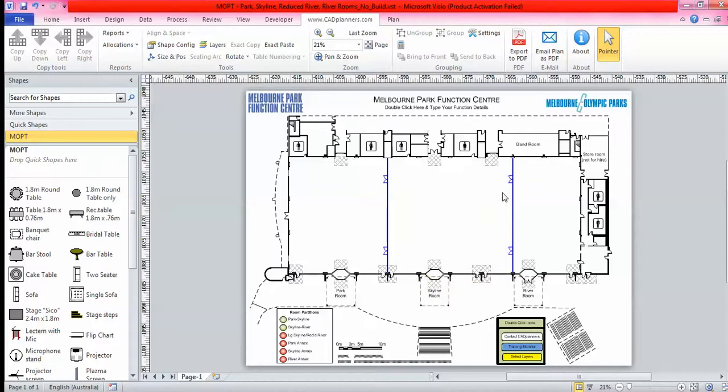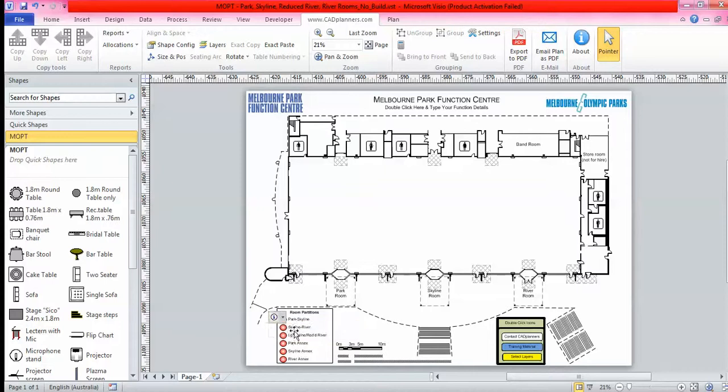You can also control your operable walls from down in this legend with just one click of a button.